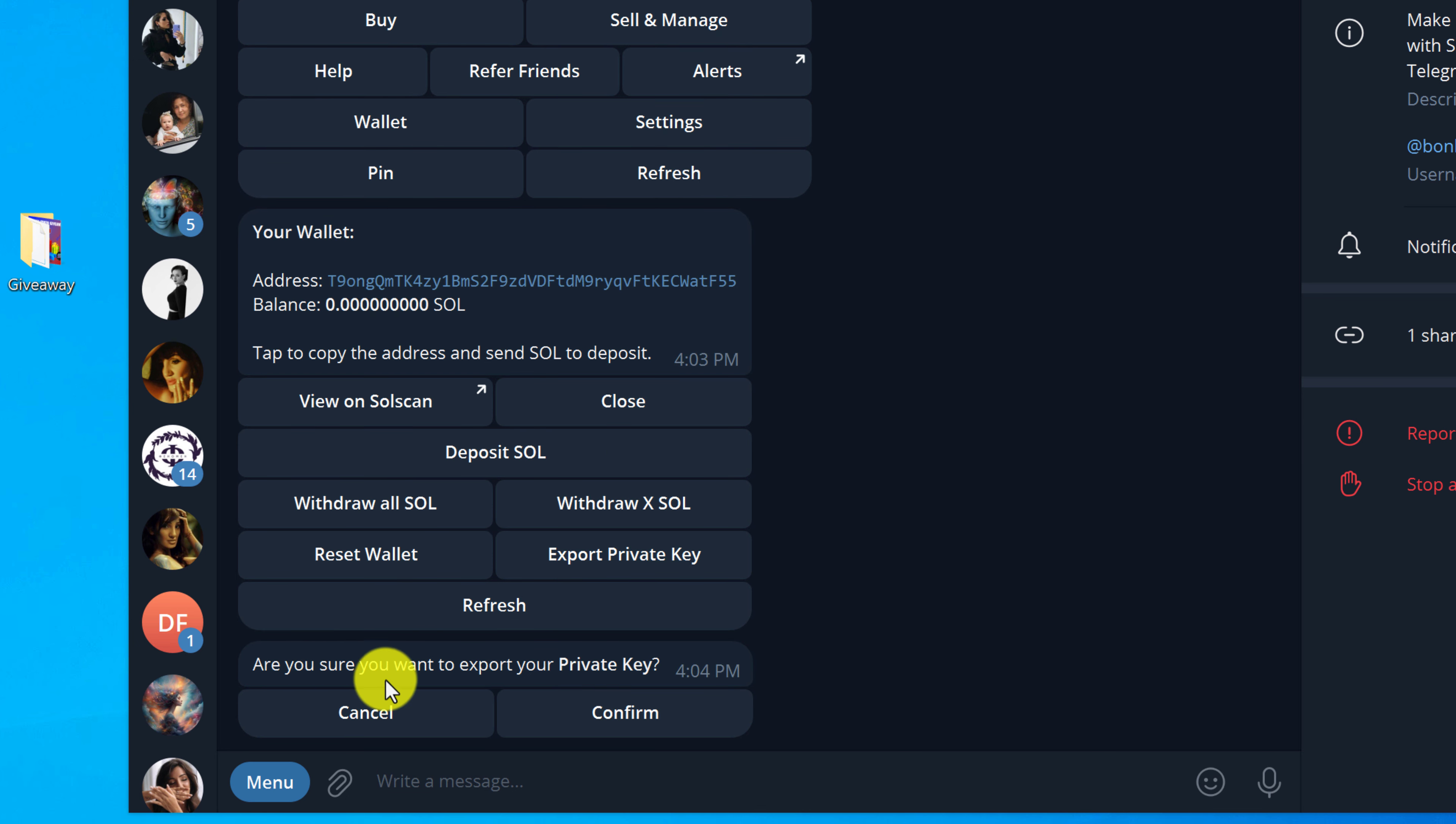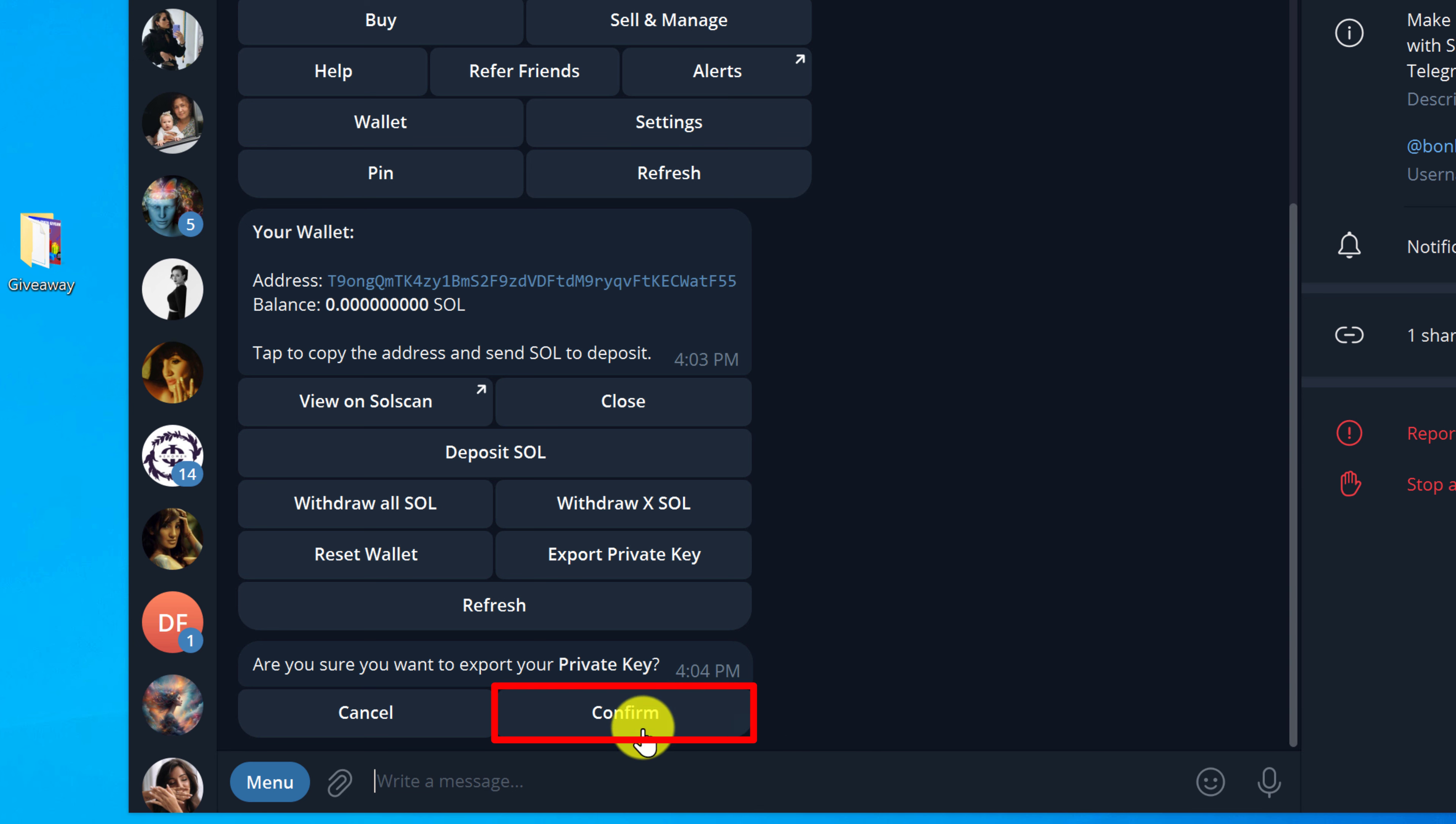Are you sure you want to export your private key? Just click confirm to show your private key.